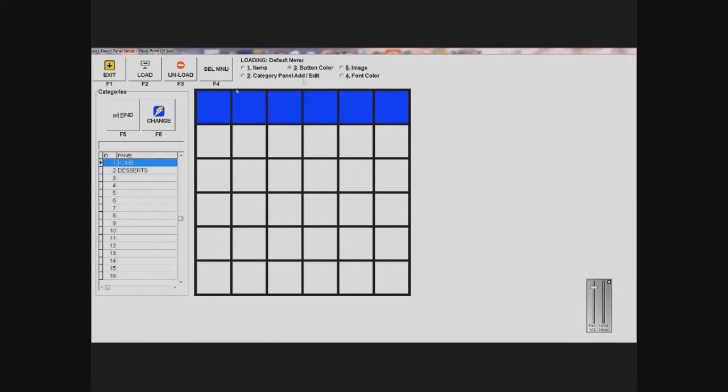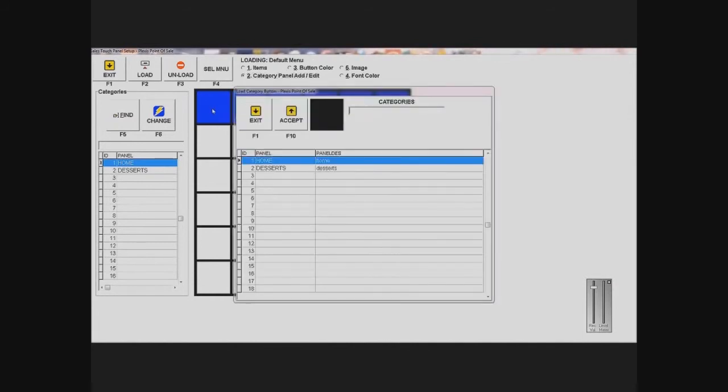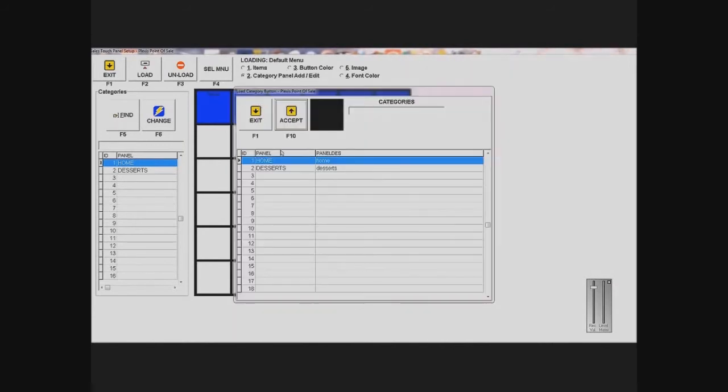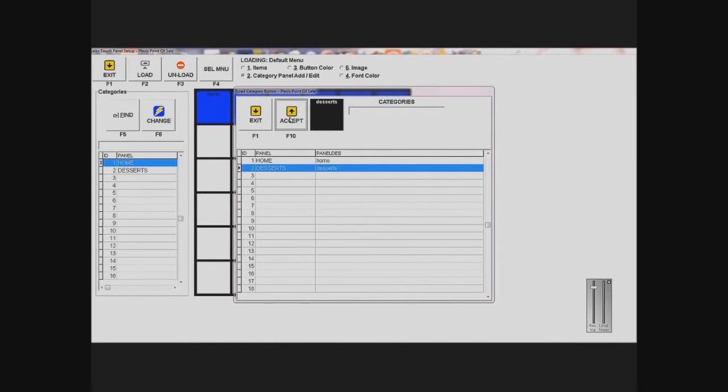So I'm going to select category panel added edit, which is number two, on top, and then I'm going to click on my first blue square. And from there, I'm just going to add home. And I'm also going to add desserts, so I'm going to select desserts and click accept.